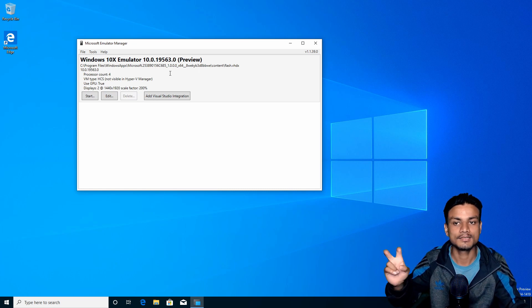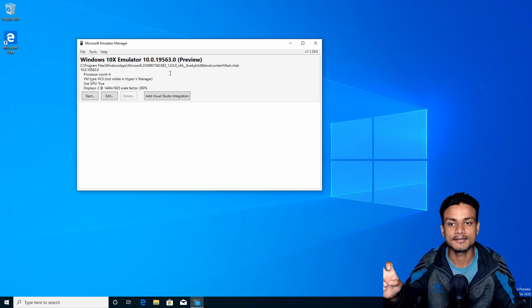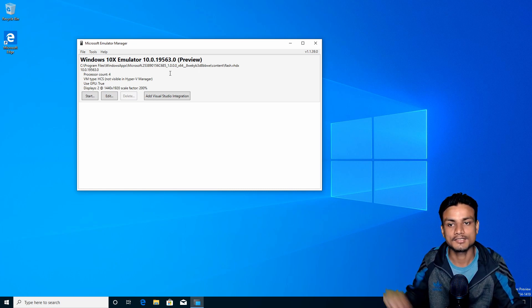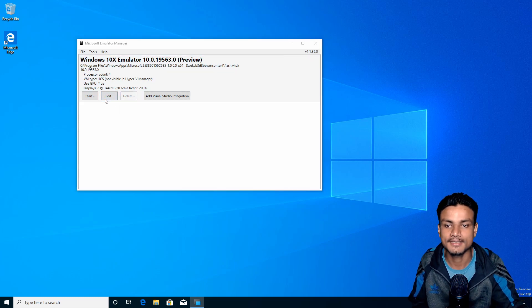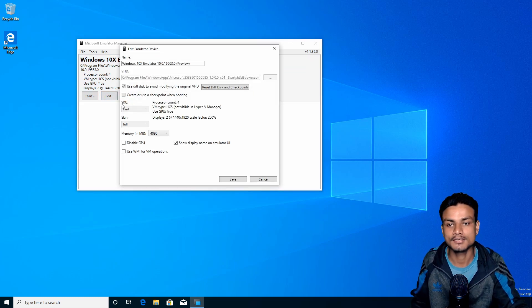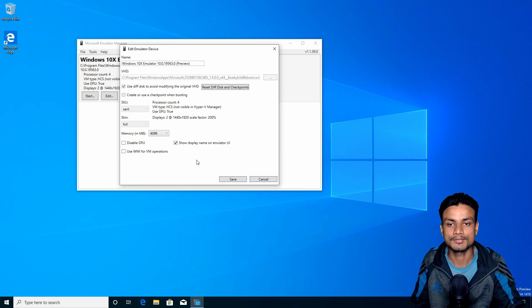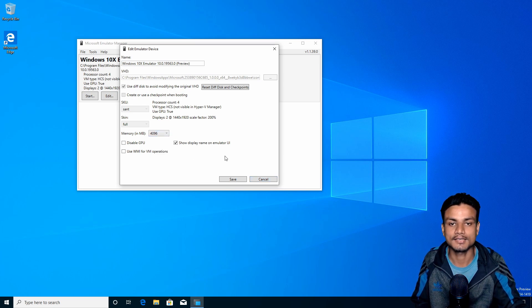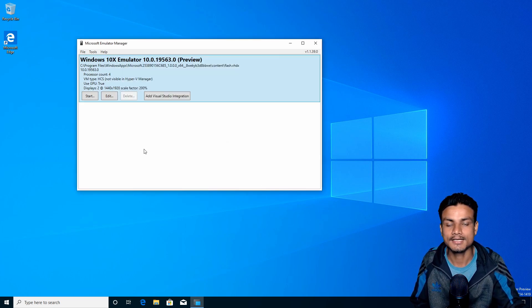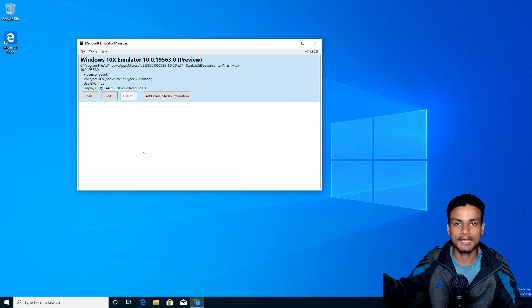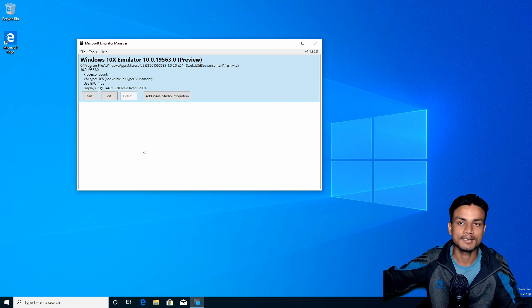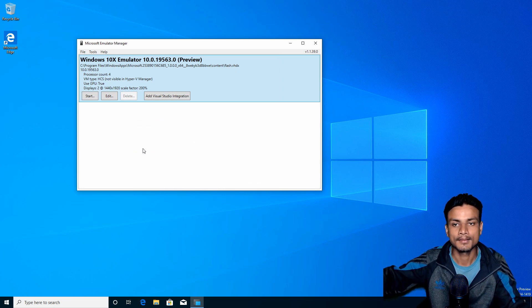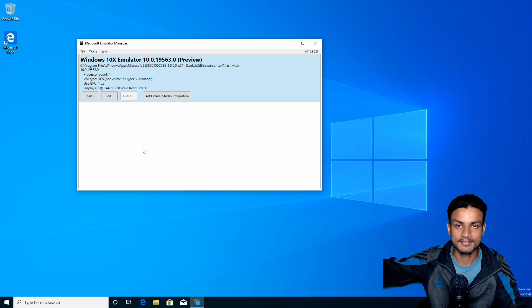You can also edit a few of the settings before you run the emulator, but you cannot do much. You can increase the RAM and all that kind of stuff. If you have a good computer, you can see the hardware requirements on the page - I will put the link in the description.